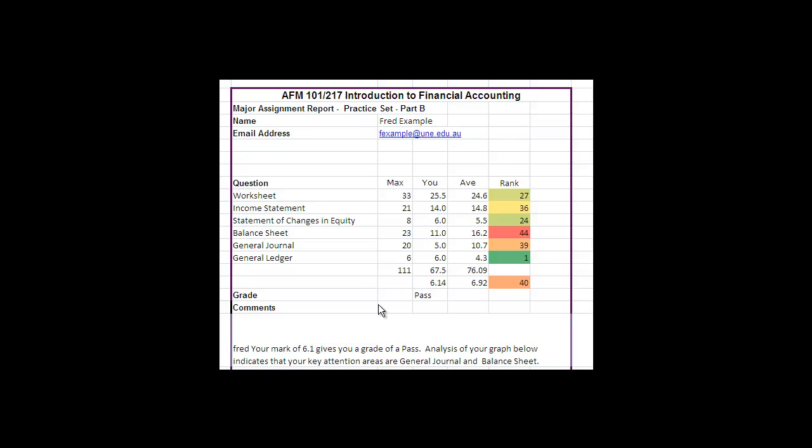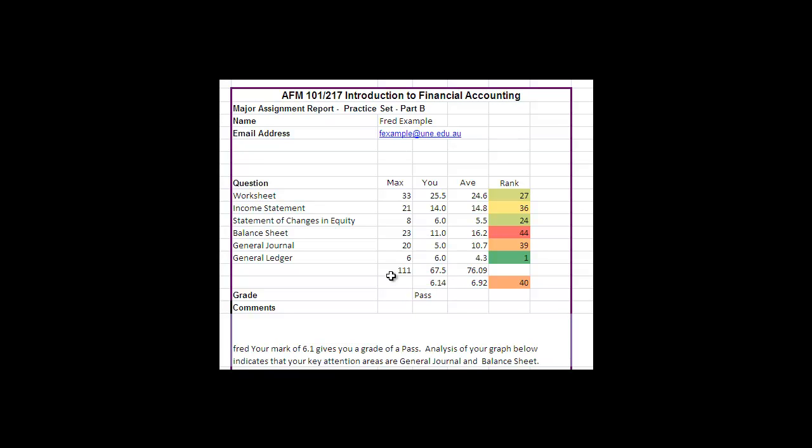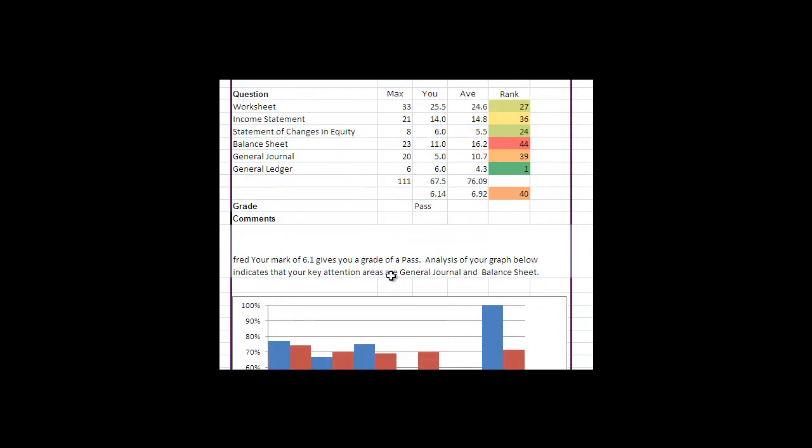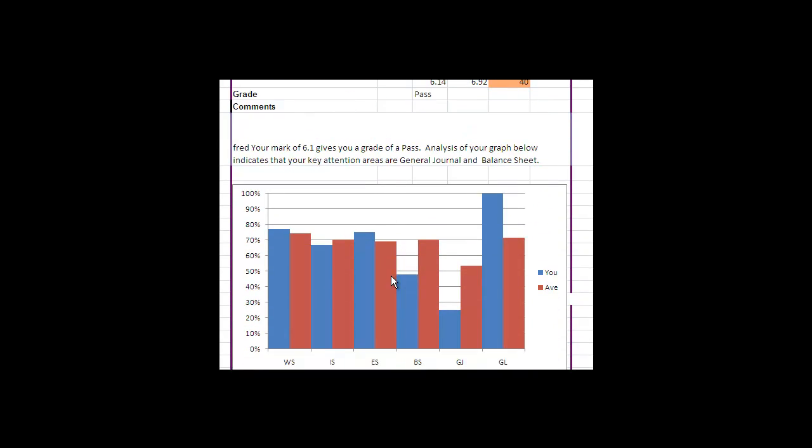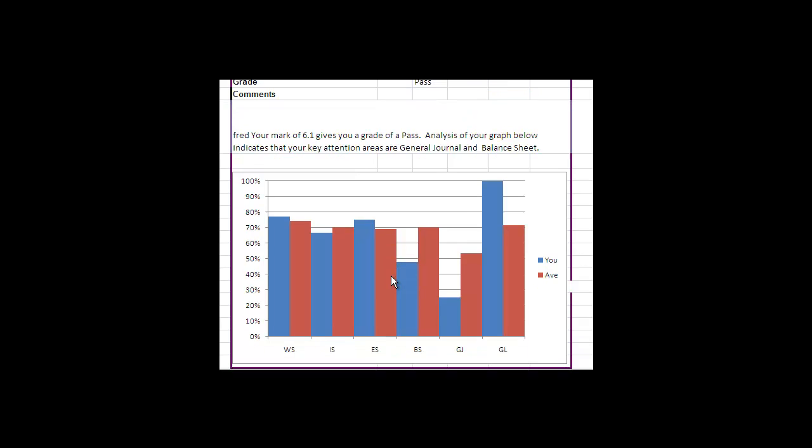Now if we go down further there's a graph which will give you some indication. Alright, so here's your graph and this just rates your possible marks expressed as a percentage for each question.